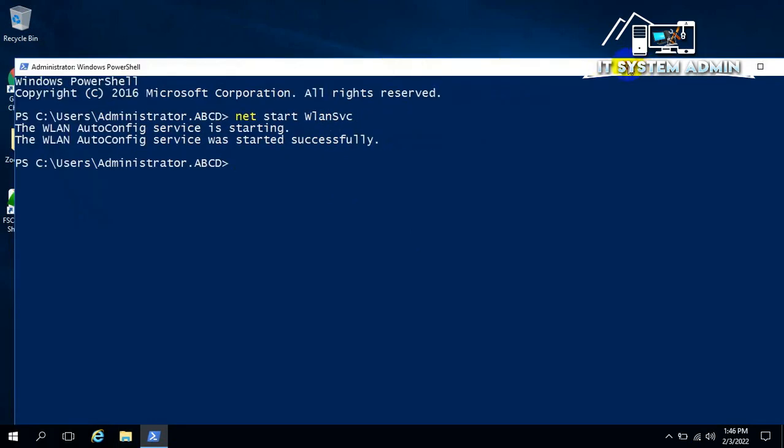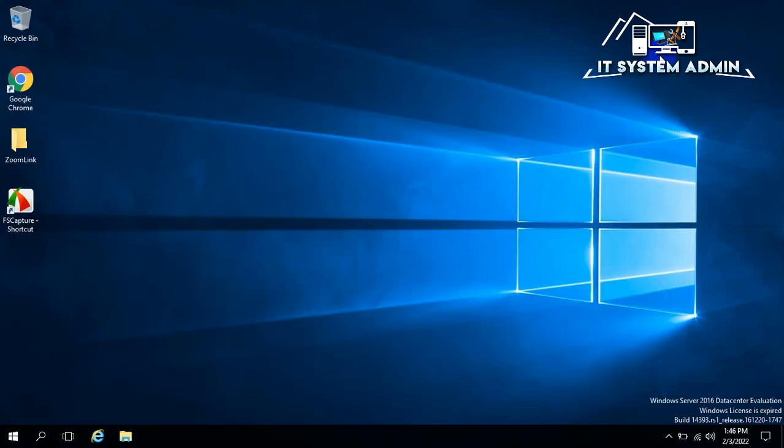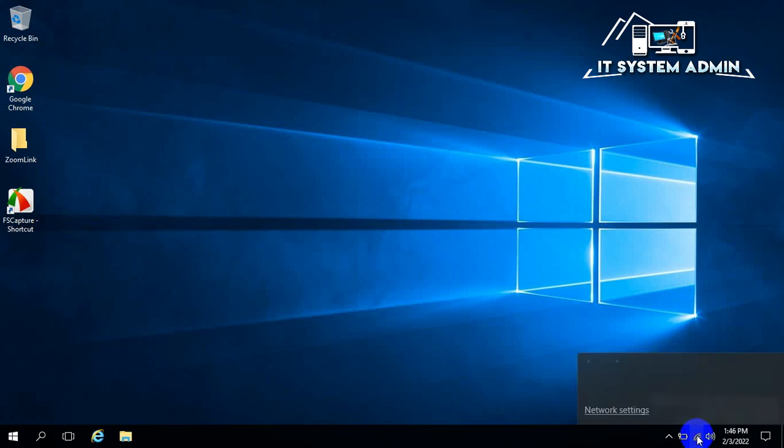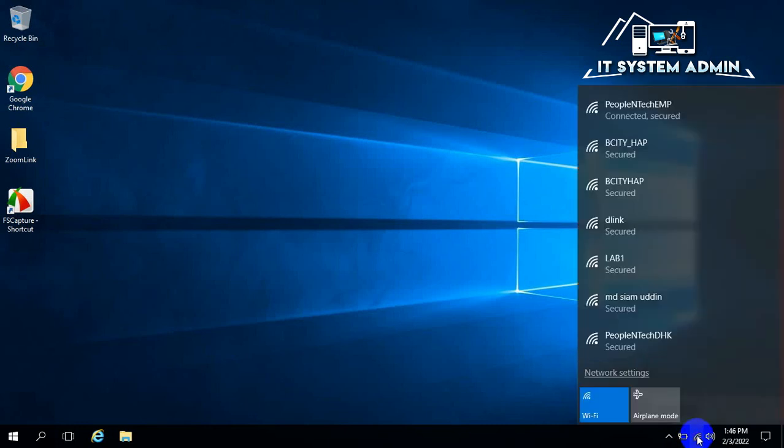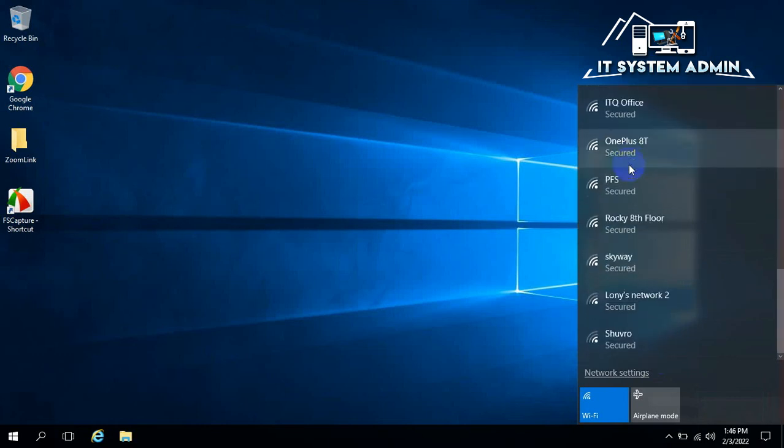Now close PowerShell. The wireless LAN card has been started and it's showing the Wi-Fi connections here.